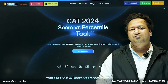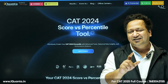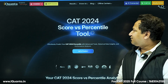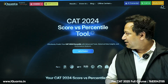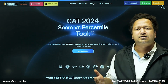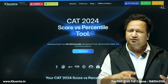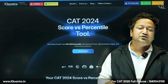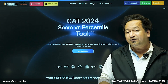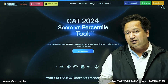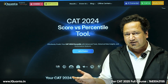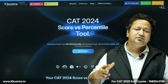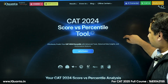What do CAT aspirants look for after writing the CAT exam? It's the score and the percentile. We have come up with a percentile calculator this time. We've been involved in statistical analysis and have also invited students to send in their scores. Based on that, and whatever they feel is right, we have developed this calculator.